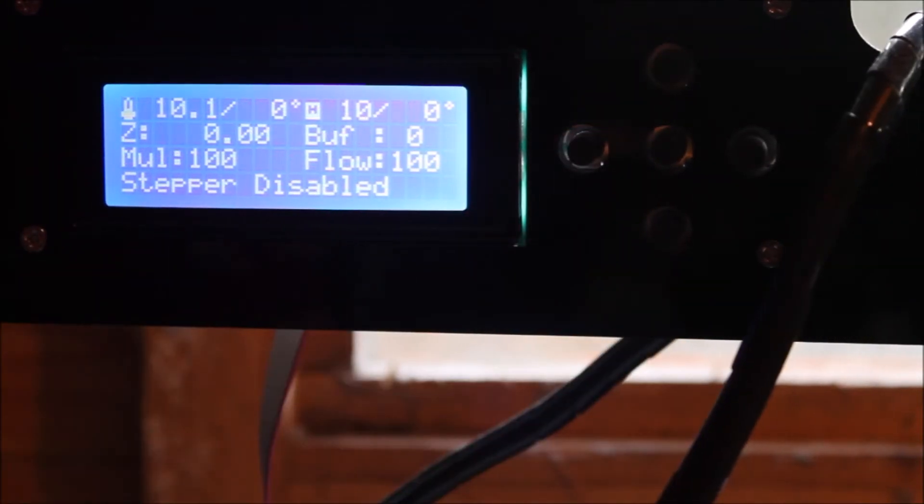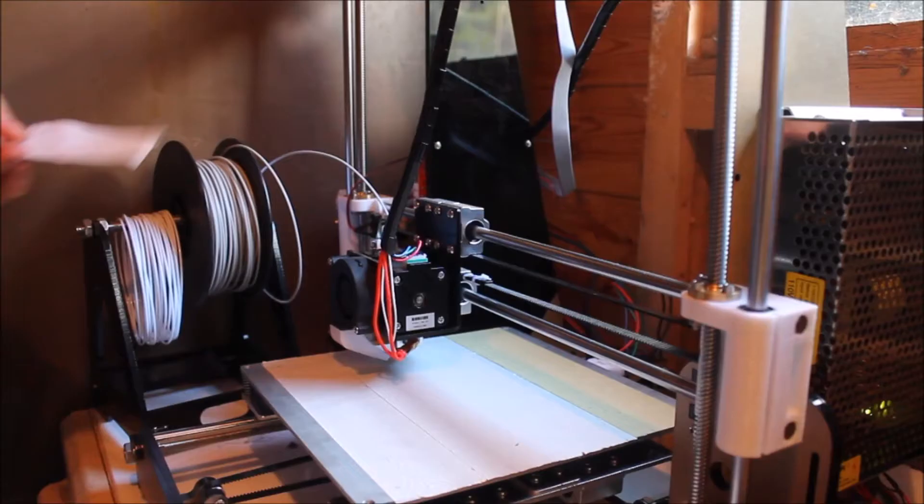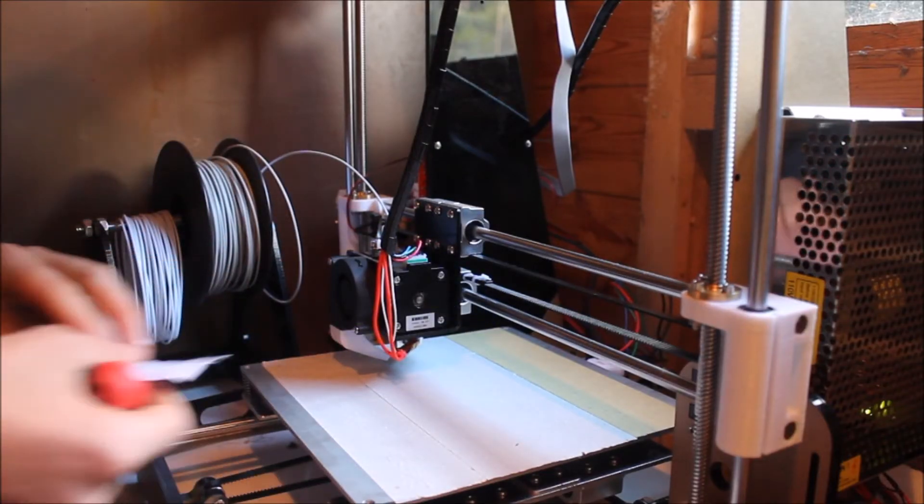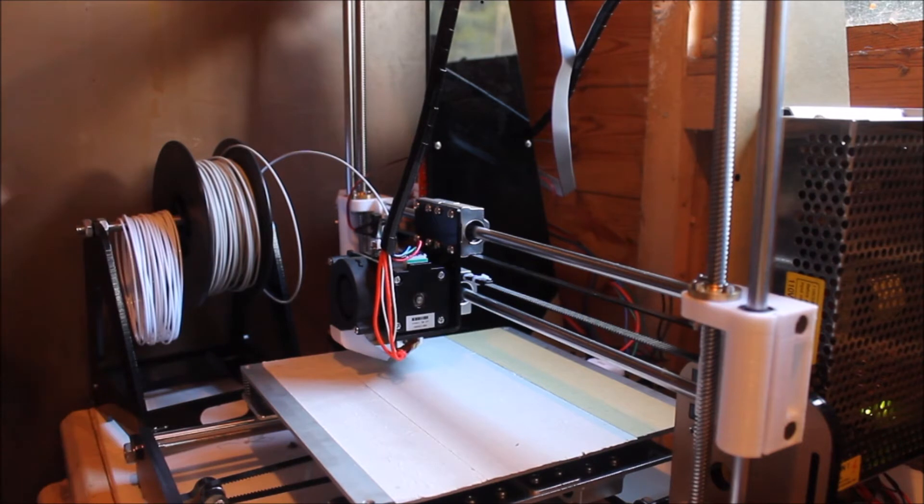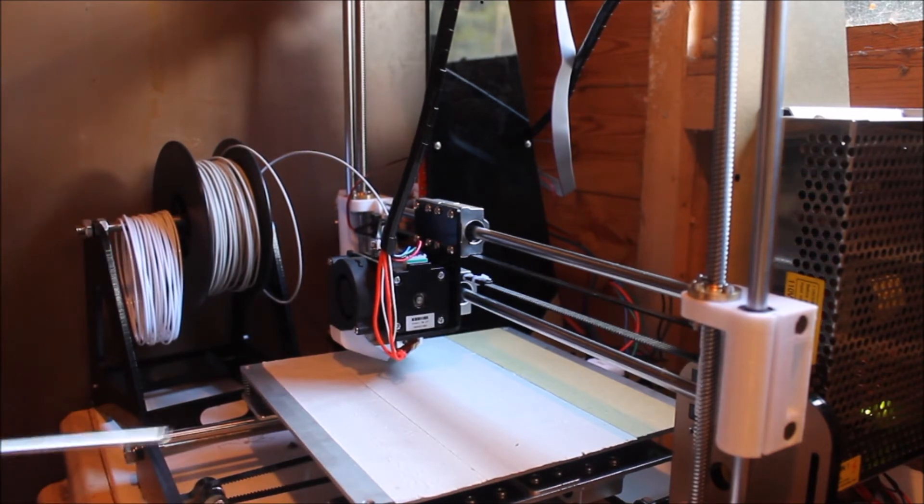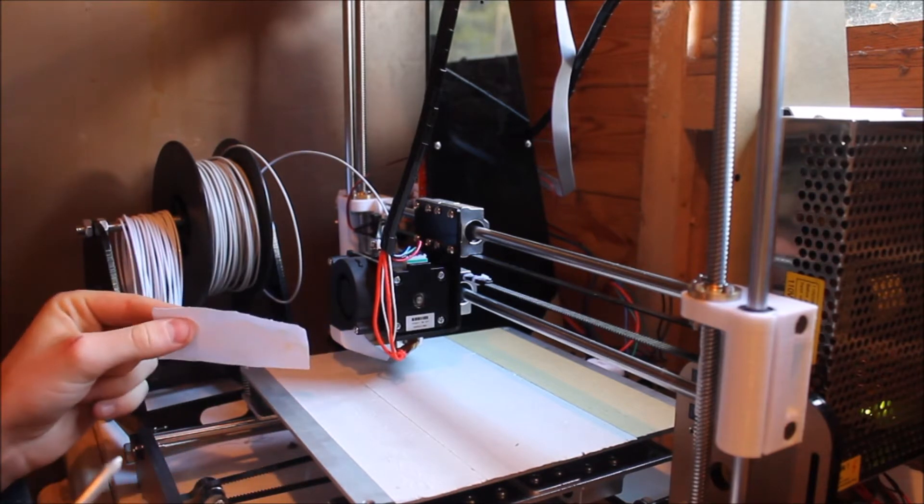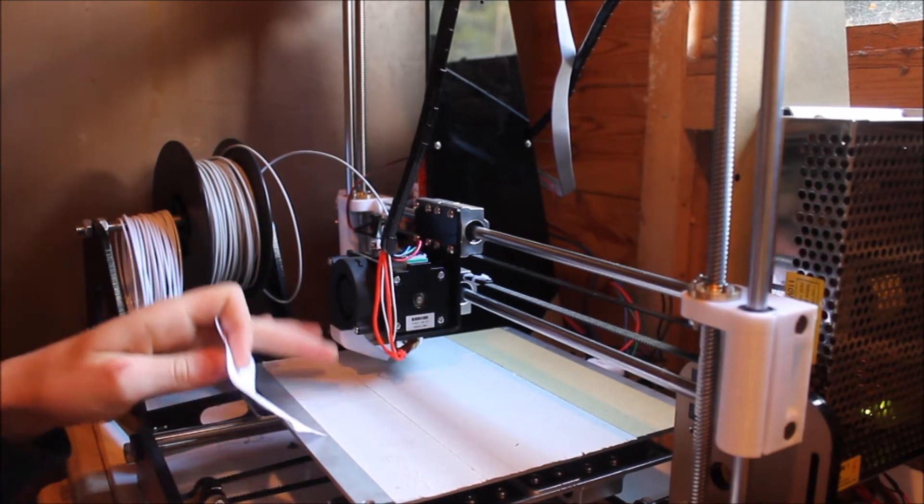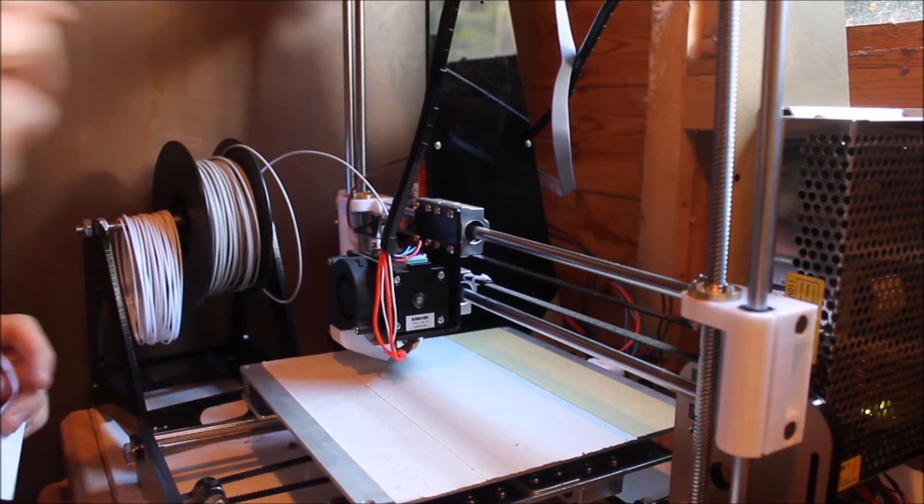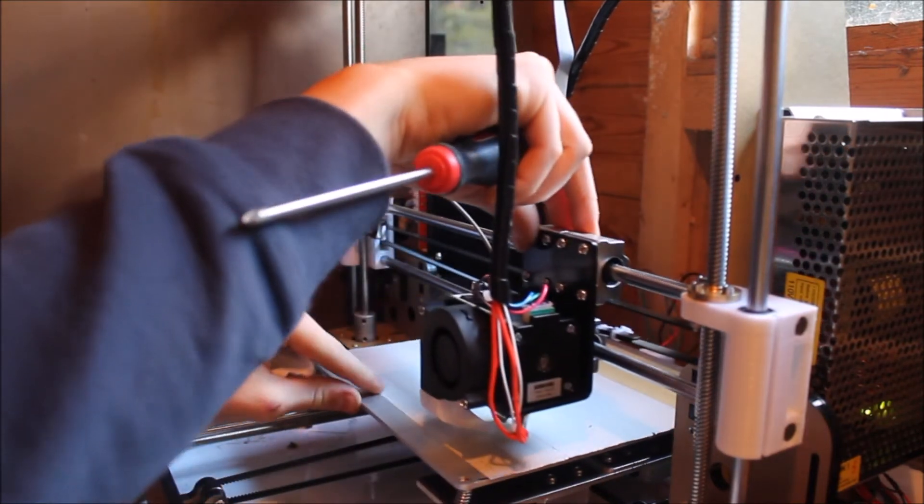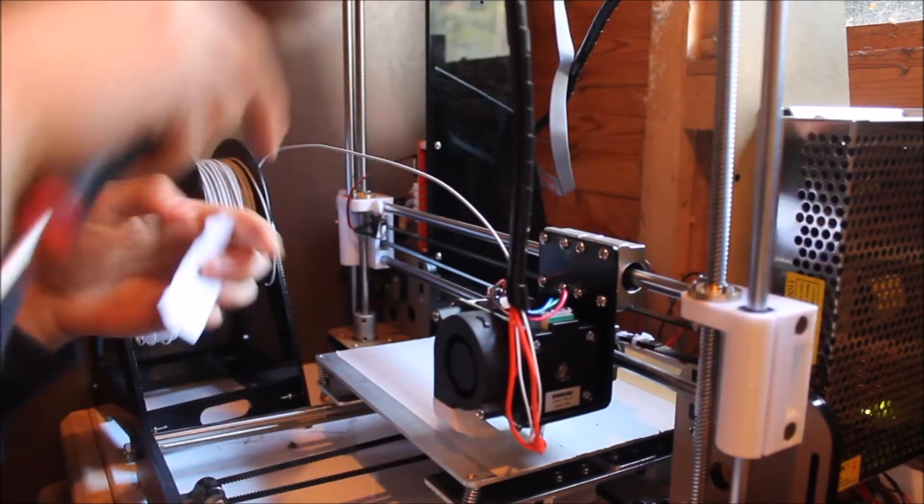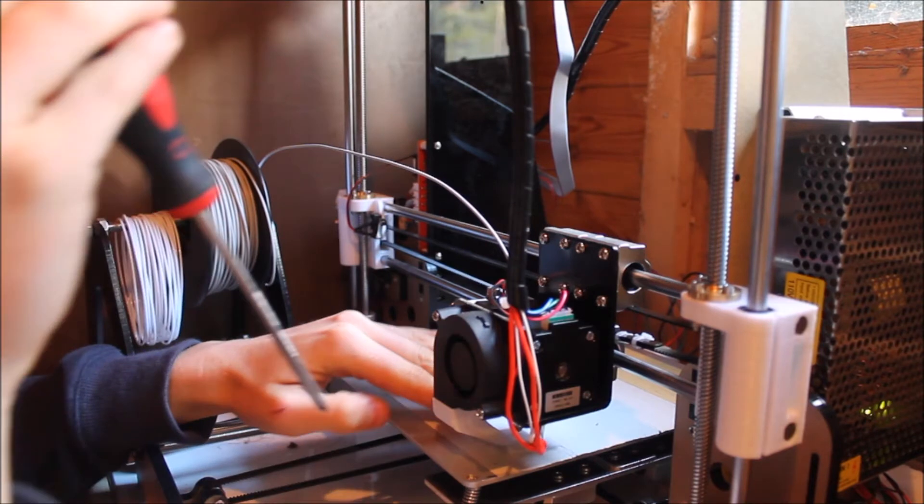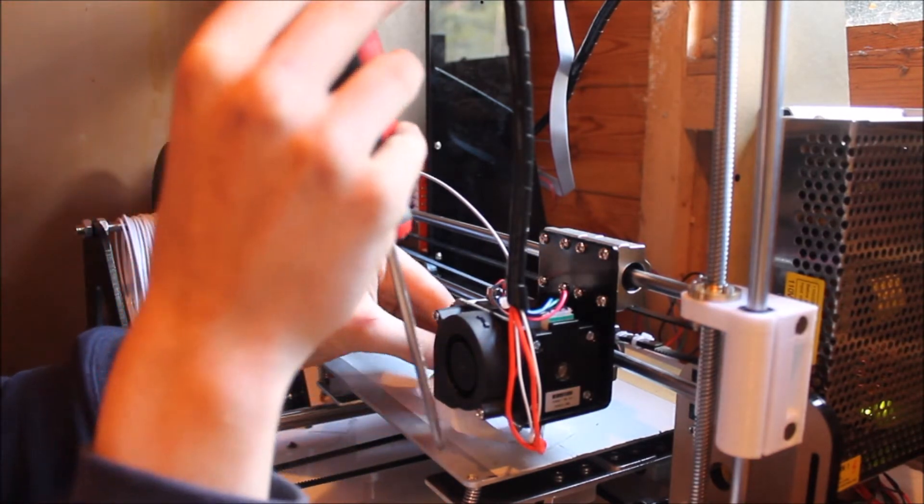Okay, so now I'll show you how to actually calibrate it. You want to get your sheet of paper and basically what you want is the print head to be just nipping the piece of paper between the print bed and the hotend. So the best way to do this is to go to each corner, put your piece of paper under and move it about.